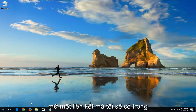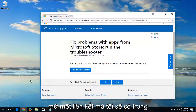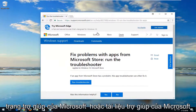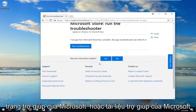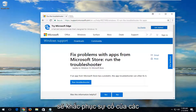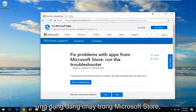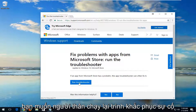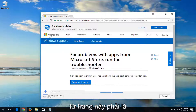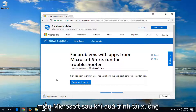We're going to start by opening up a link I'm going to have in the description of the video here for a Microsoft Help page or Microsoft Help documentation. It should fix problems with apps running within the Microsoft Store. Again, it should be a Microsoft domain.